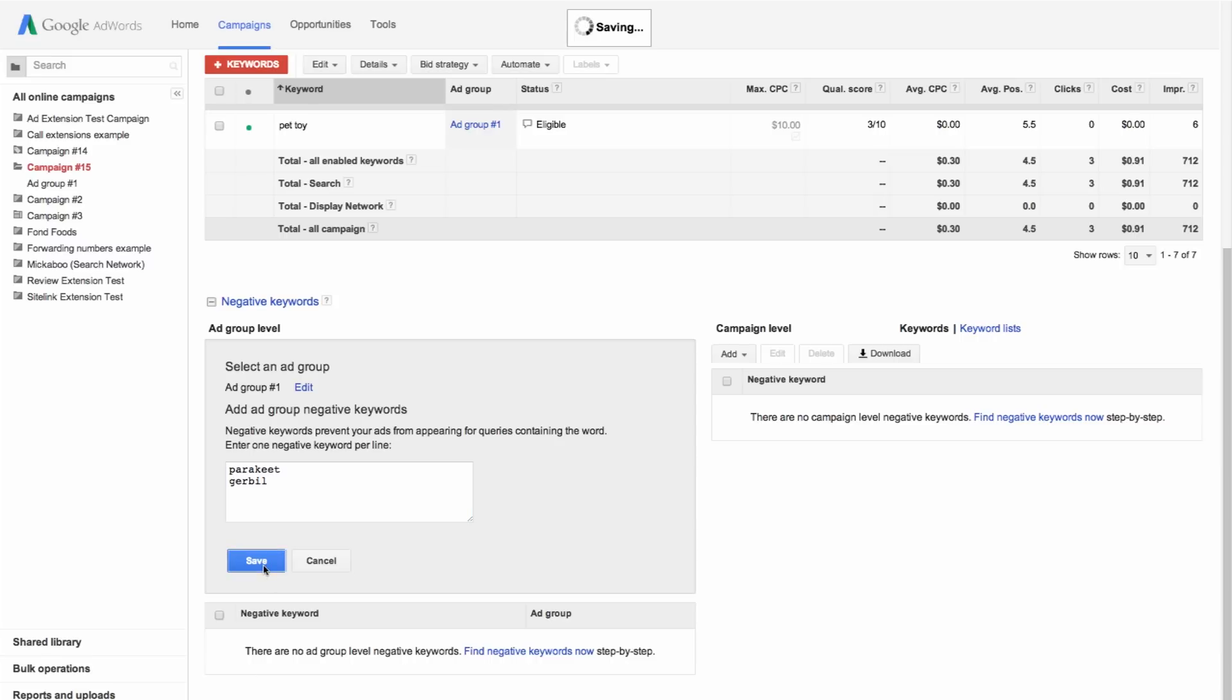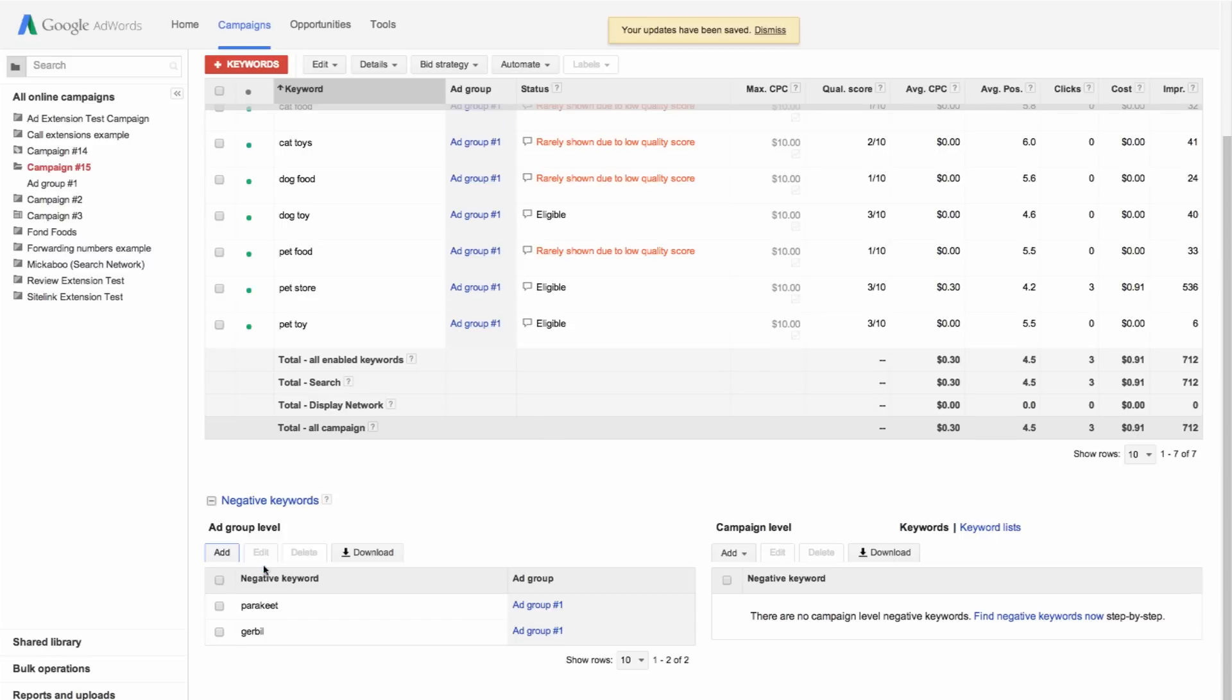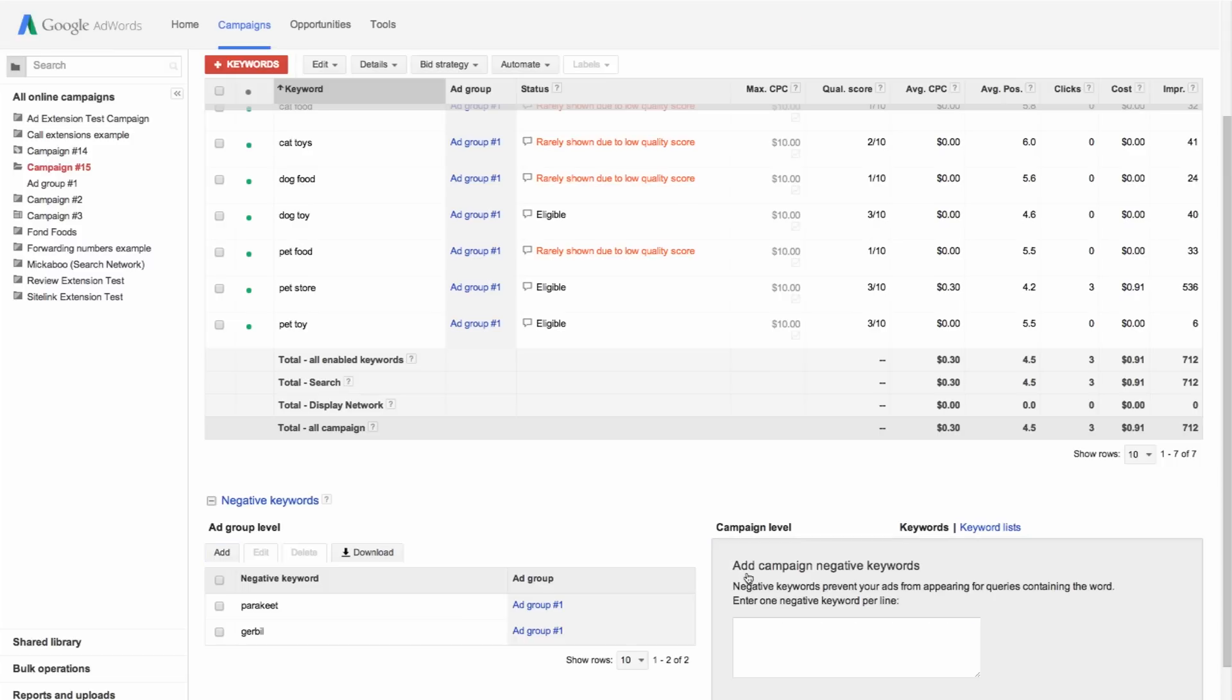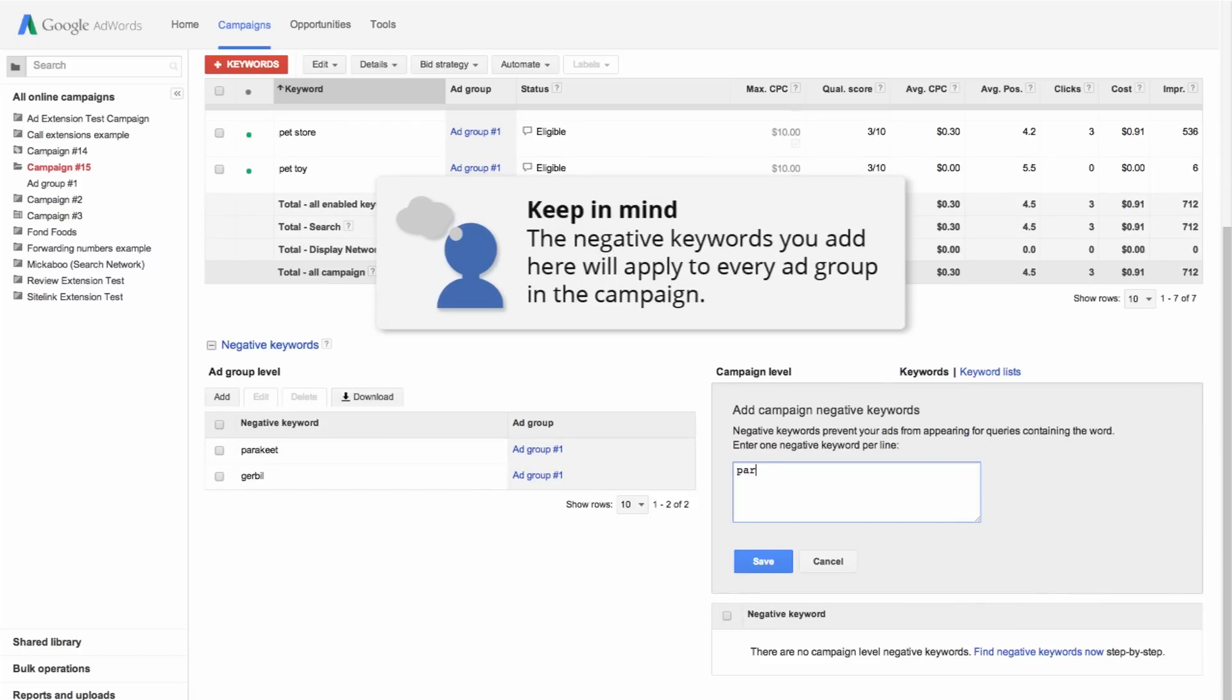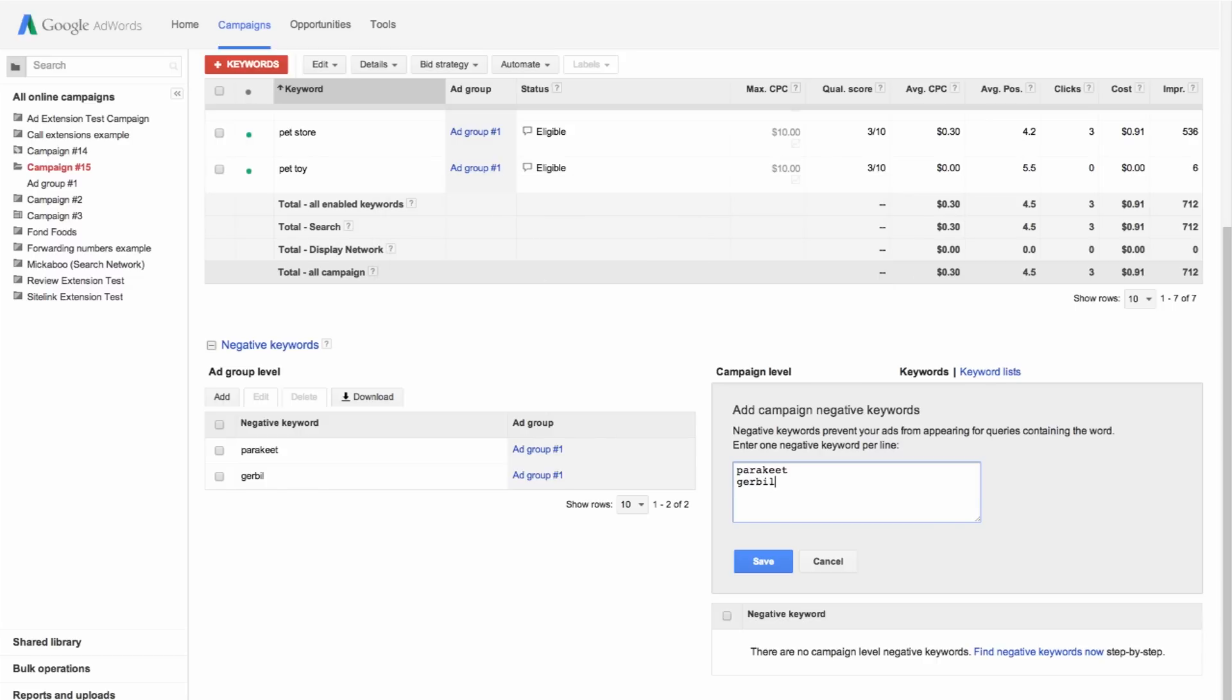To add negative keywords across all ad groups within a campaign, click the add button in the campaign level table. Then choose add keywords from the drop-down menu. Click save.